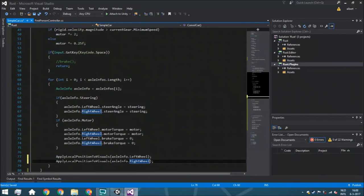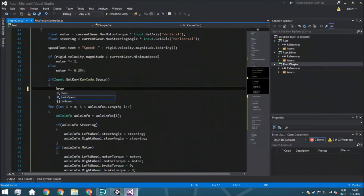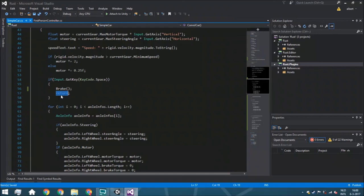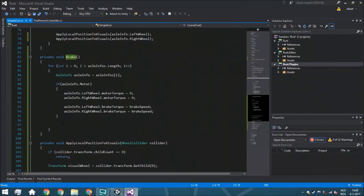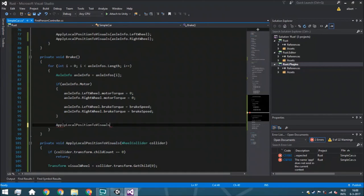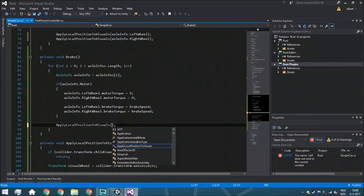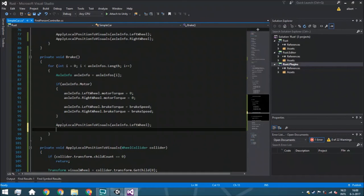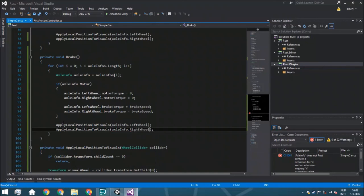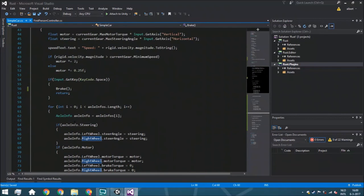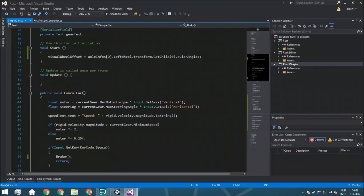However, that won't always work because in the brake function, after the brake logic runs, there is a return statement that shuts the function off — so anything after it won't execute, including apply local position to visuals. To fix this, we add the apply position to visuals calls inside the brake function before the return, for both axle info dot left wheel and right wheel. With variables filled in it could drive, but we still haven't called it in Update, so it won't work yet.